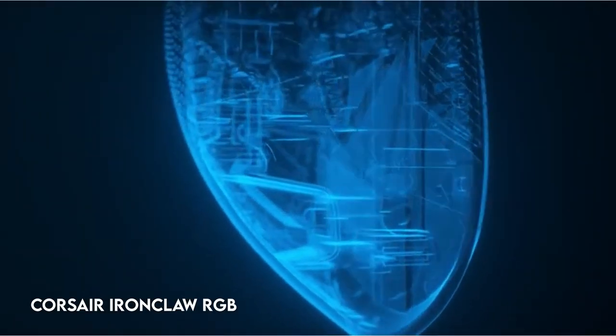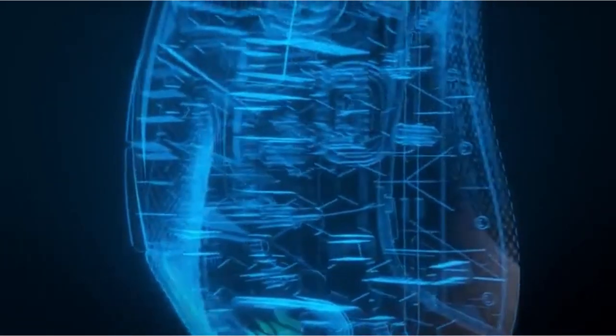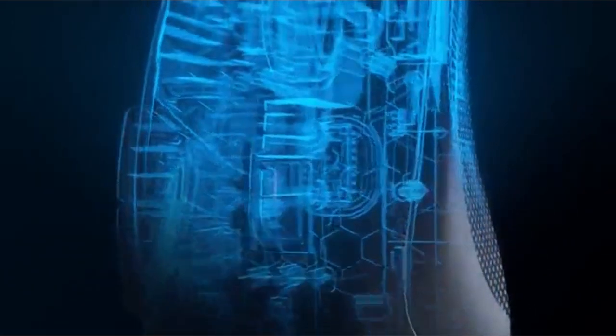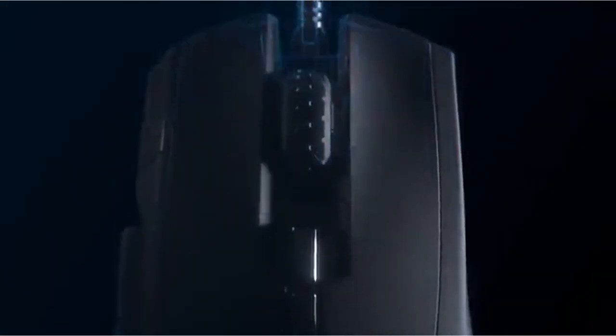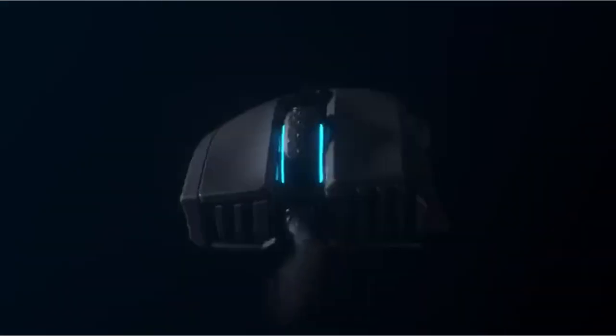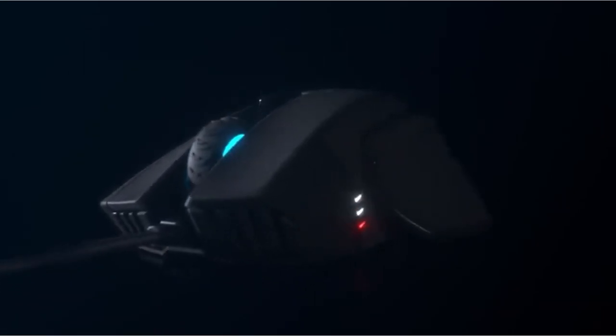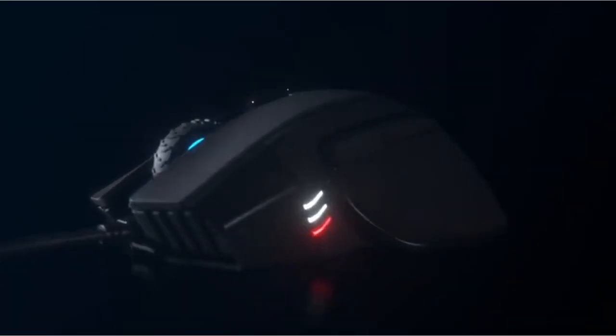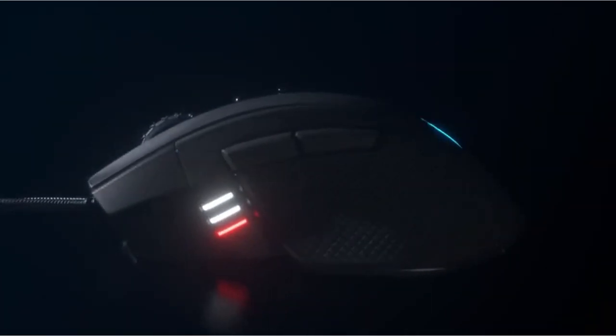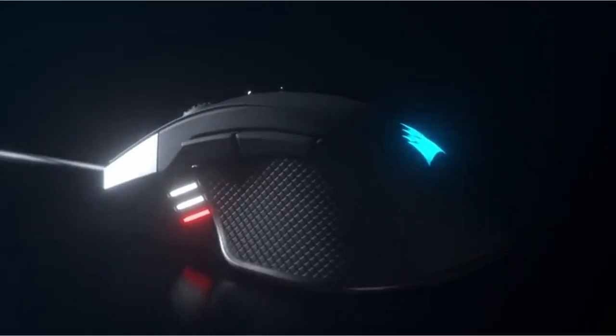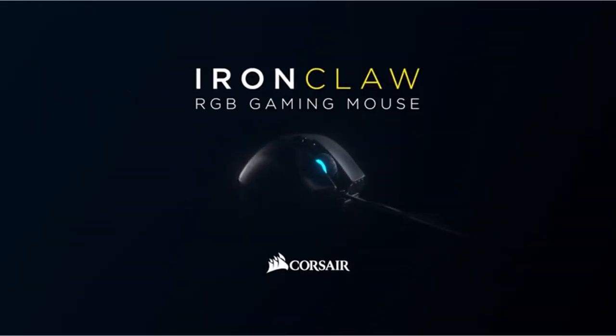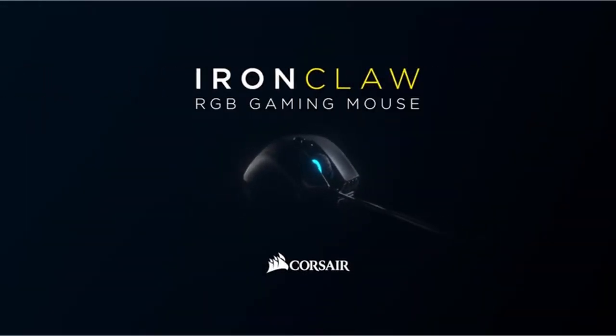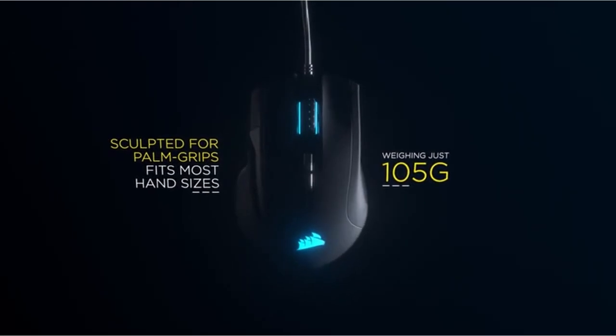On number 1, Corsair Ironclaw RGB. The Corsair gaming mouse is built for larger hands and palm grips, weighing only 105G and offering a contoured shape suitable for such users' comfort. It has Corsair's most advanced optical gaming sensor to date, with native 18,000 DPI sensitivity that can be tweaked in 1 DPI increments for unrivaled tracking precision.